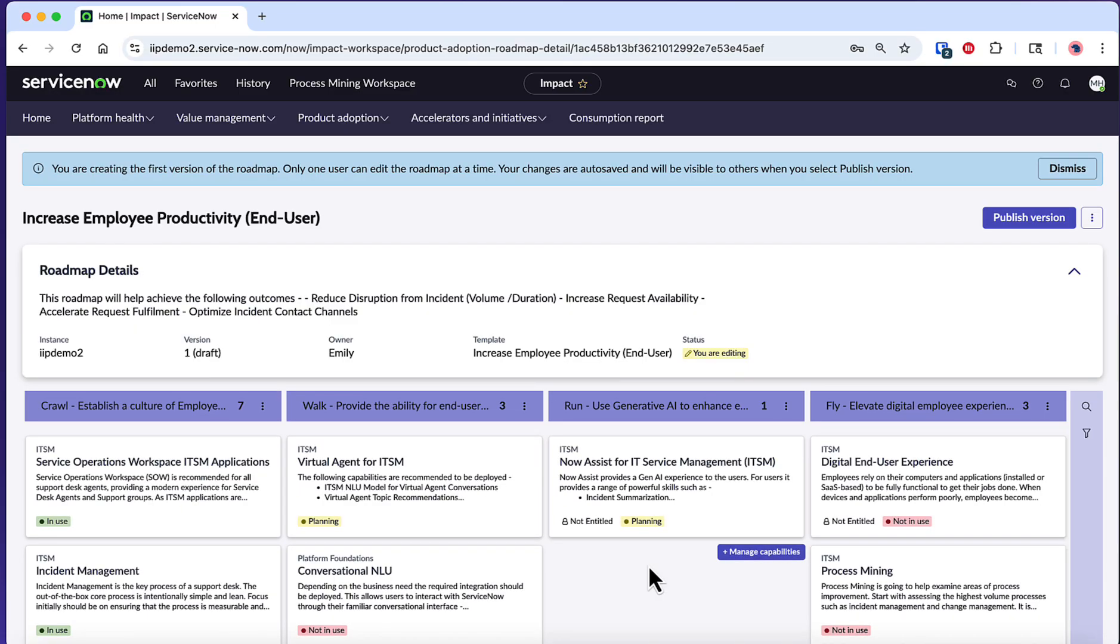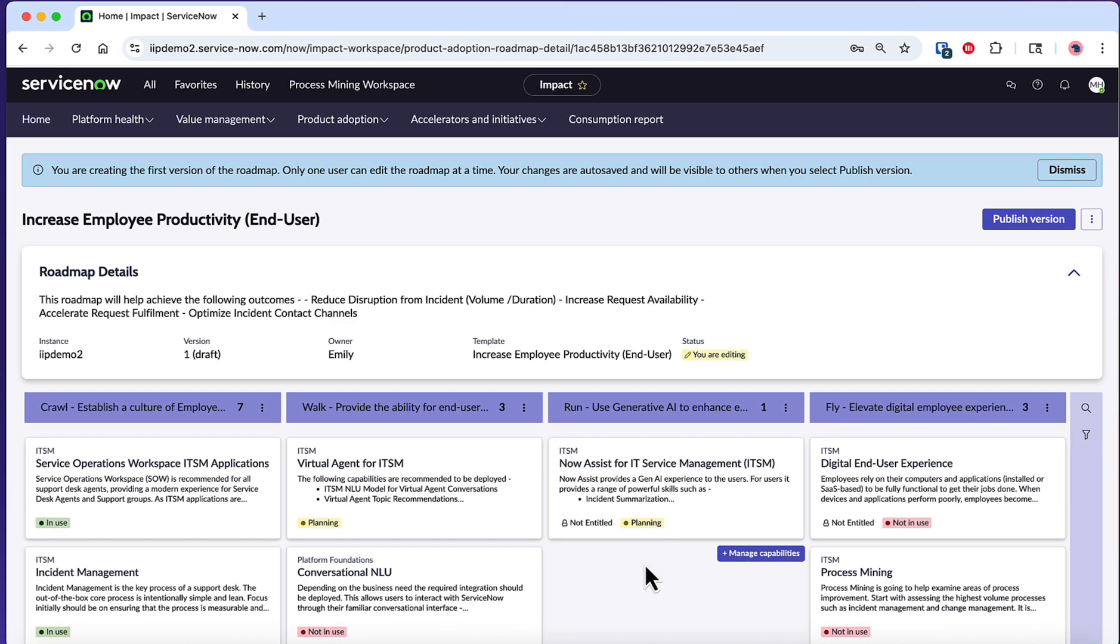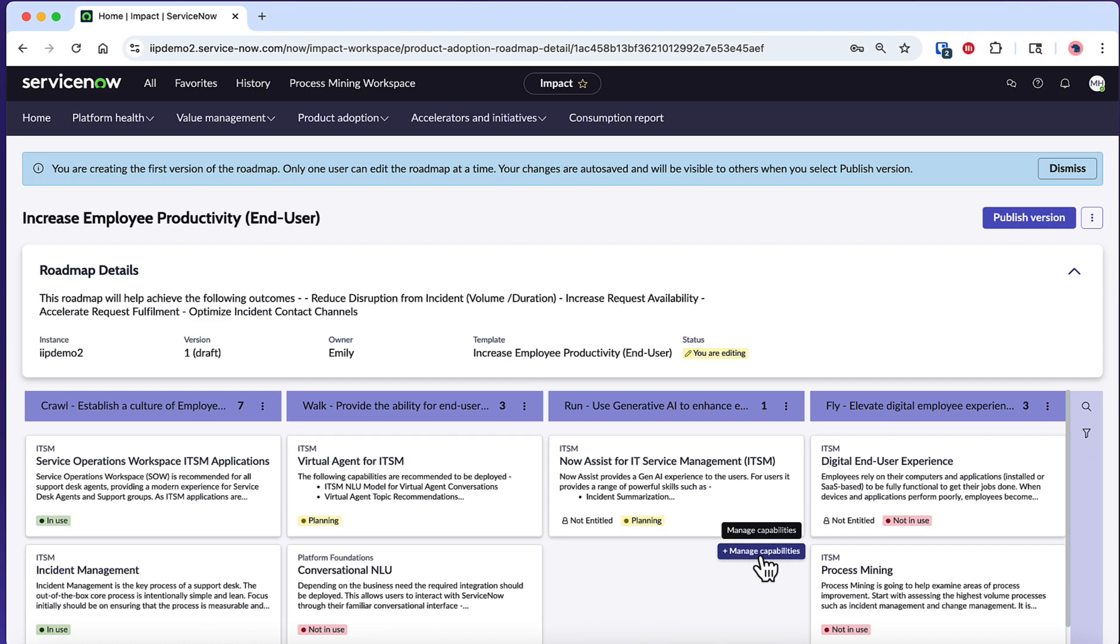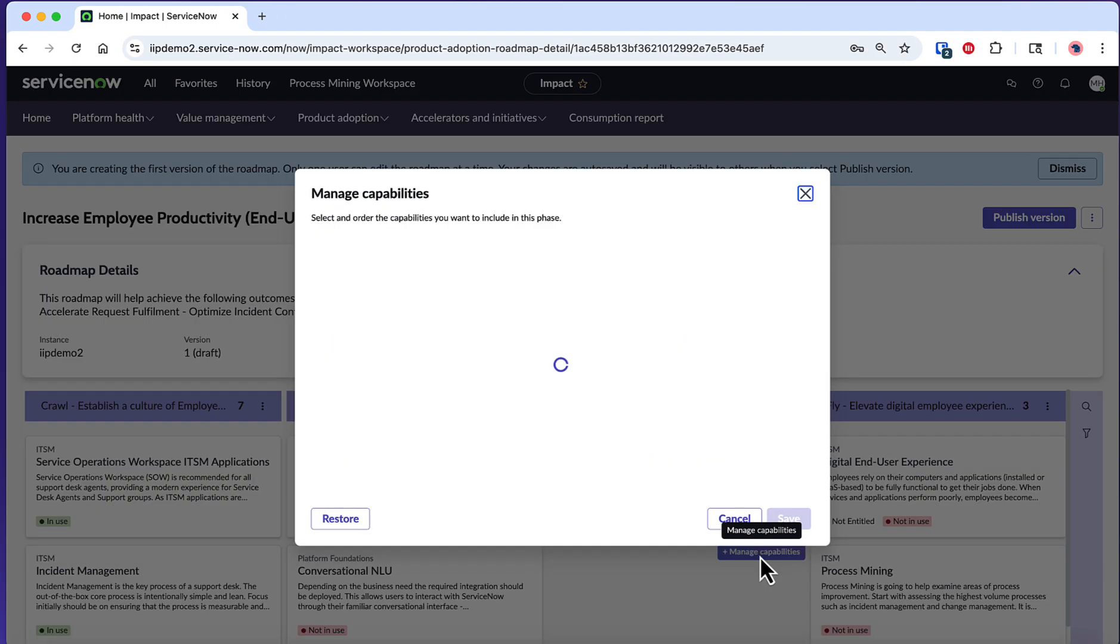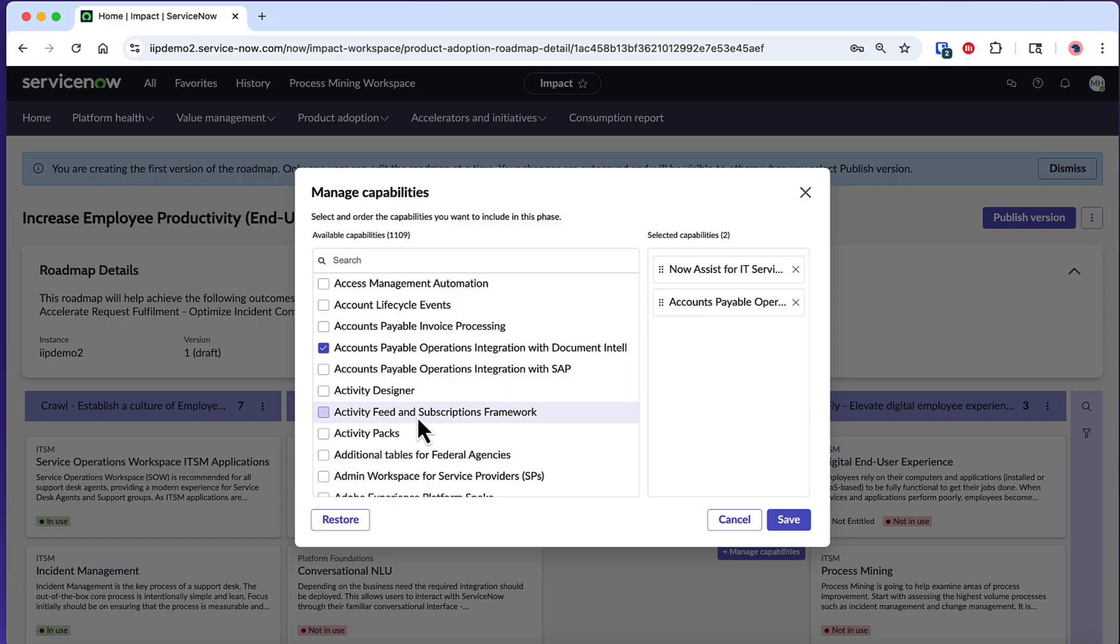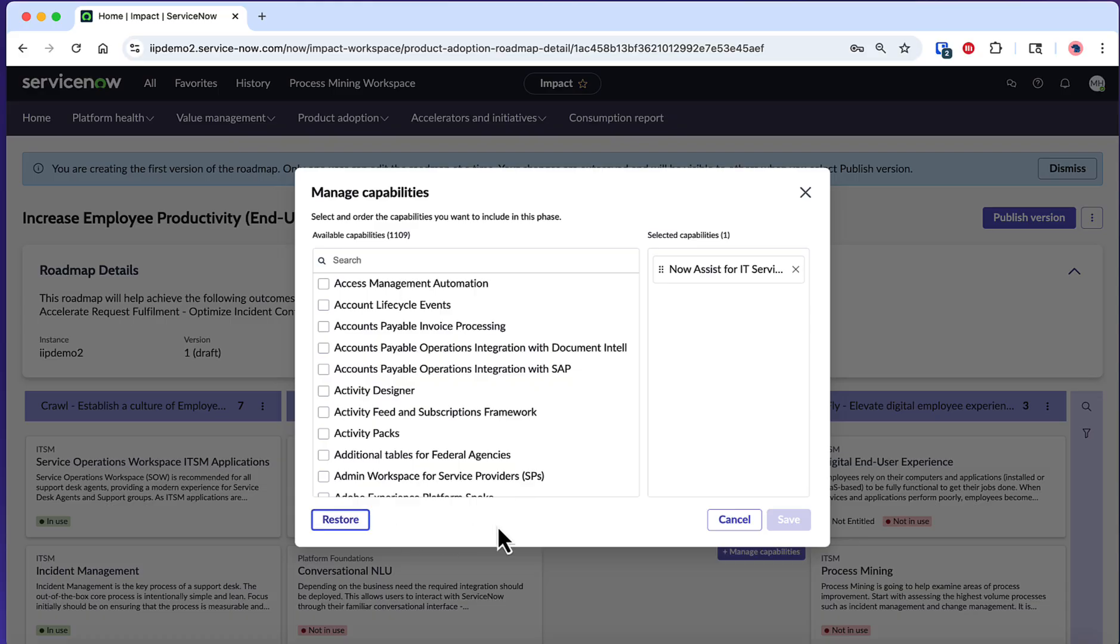Now, let's customize which capabilities are included in each phase. Select Manage Capabilities for a phase to add or remove capabilities based on your organization's priorities and current licensing. This flexibility allows you to tailor the roadmap to reflect your actual ServiceNow investment and business objectives, ensuring you're not tracking capabilities that aren't relevant to your organization.